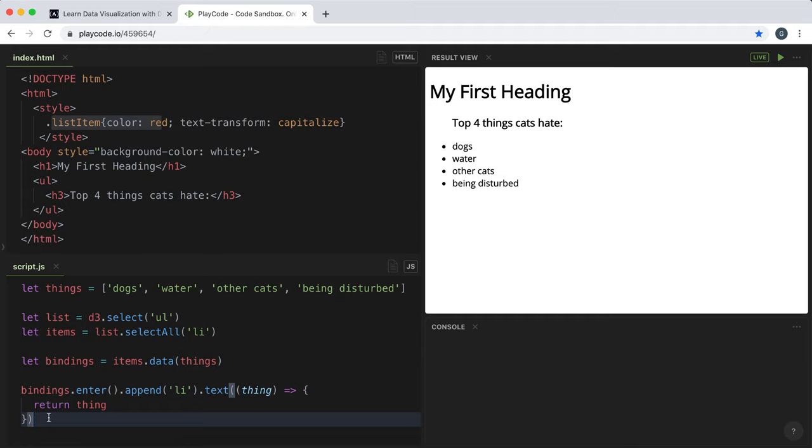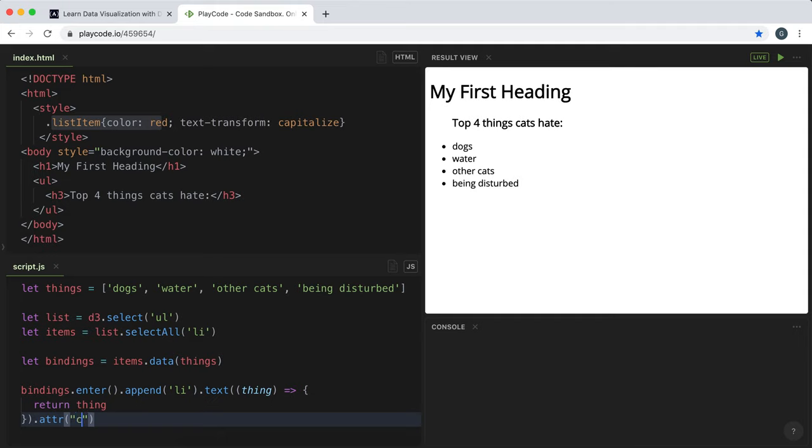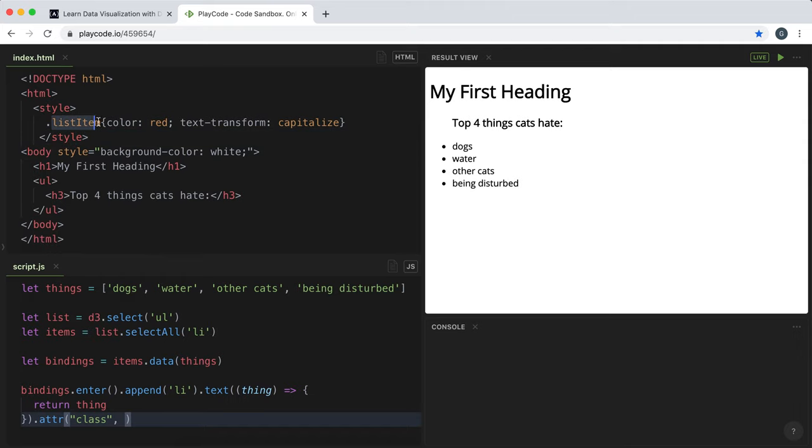So if we want to apply this class to each of these list items we can call the attribute method first. And as the first argument we pass in the HTML attribute we're trying to change. So this would be class. And as a second argument we would pass in the value which would be the list item in this case. So we would just write that in like so. And now the style has been applied to each of these list items and they're red and have capital letters.